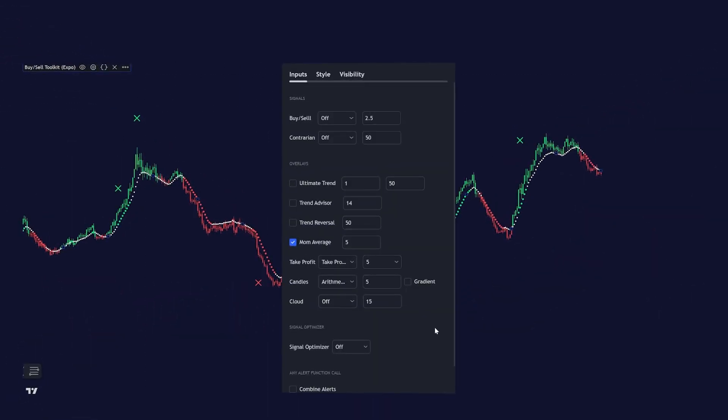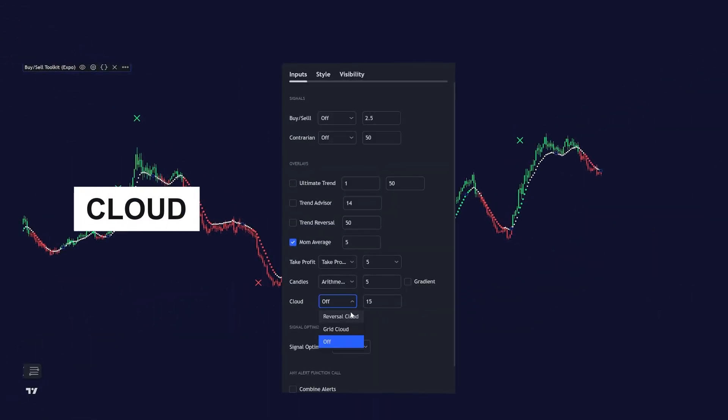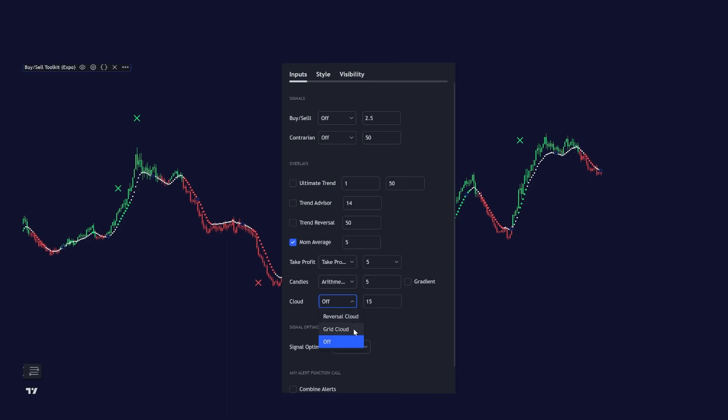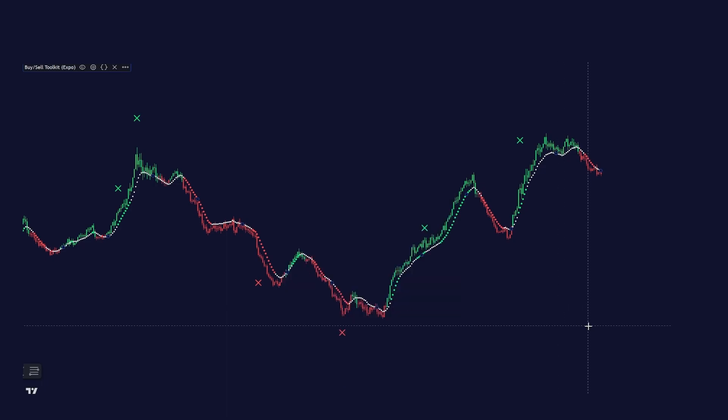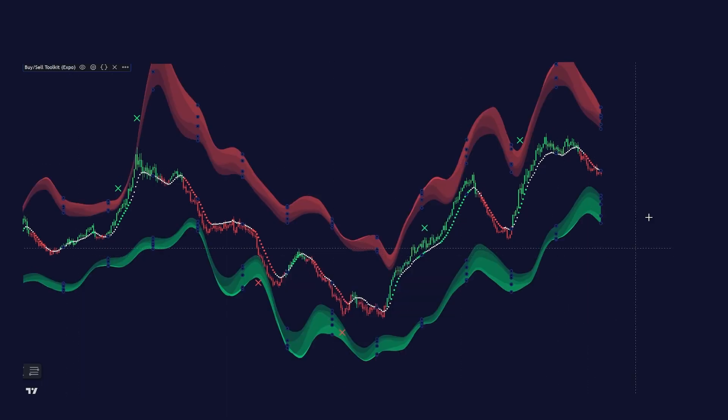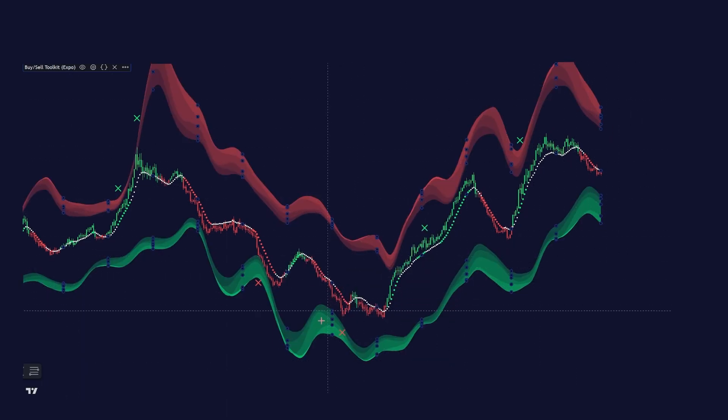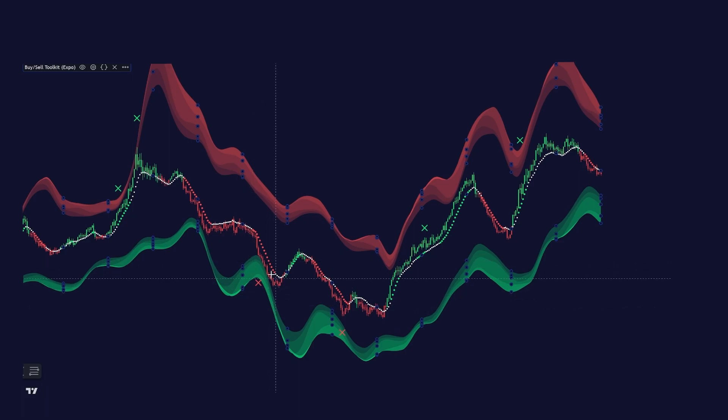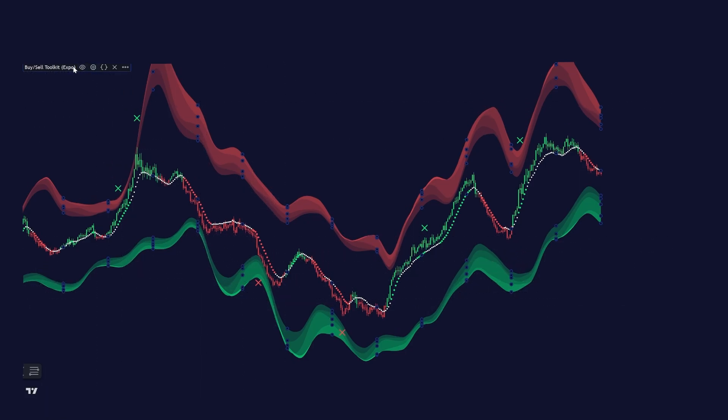And we also have our cloud. We have two different ones, reversal cloud and trend cloud. And if we enable the reversal cloud, you get the reversal cloud that can act as a support and resistance.